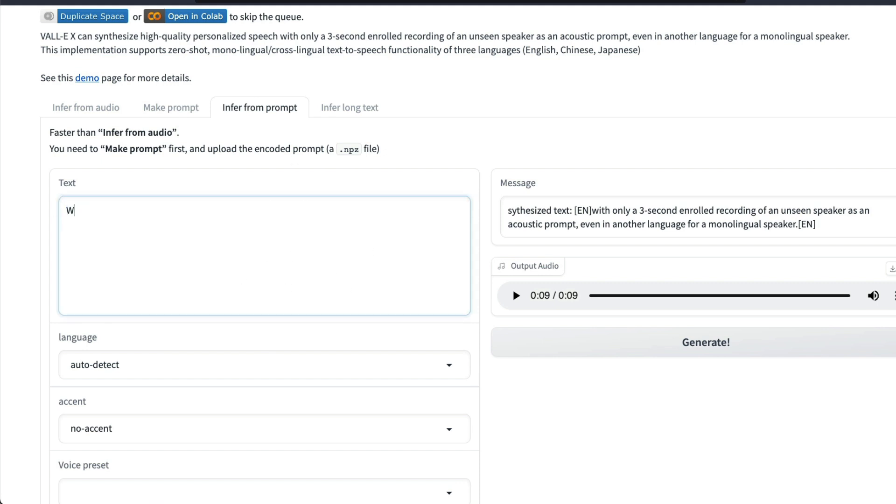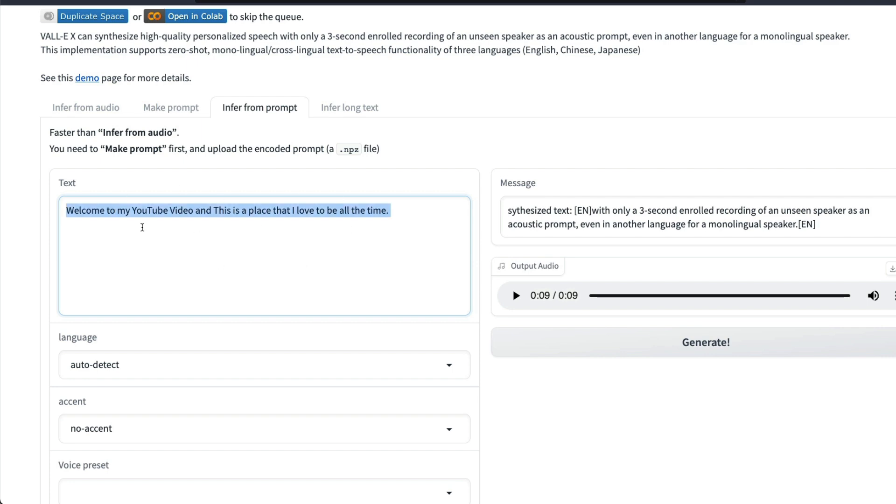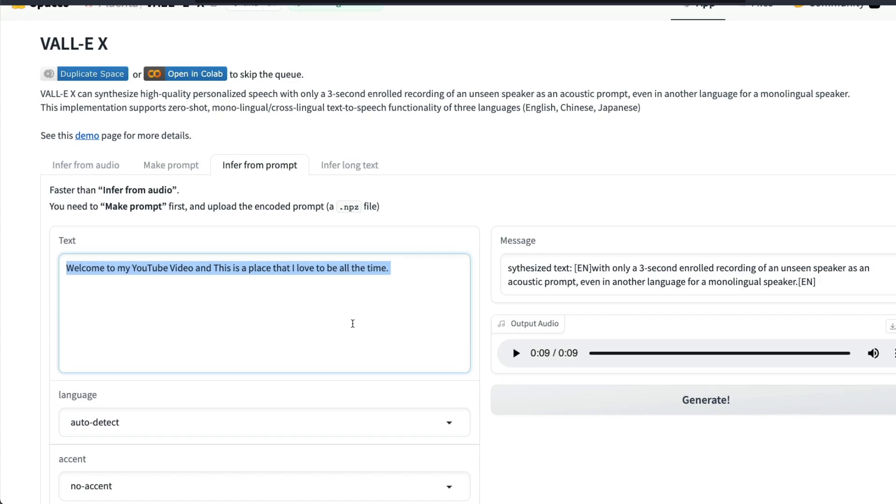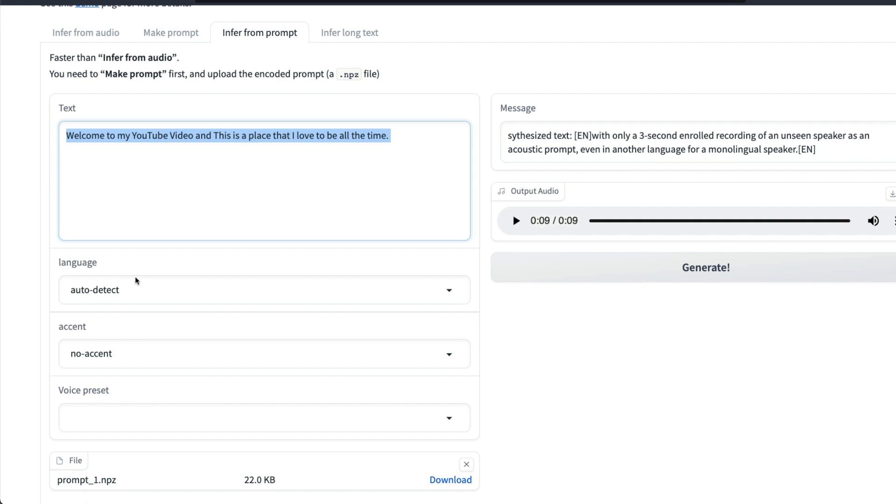After that, go to the Infer from Prompt tab and give the audio clip whatever you want. I can say 'Welcome to my YouTube video and this is a place that I love to be all the time.' I can use this as my text and I have already uploaded the NPZ file here. You can see here the NPZ file is already being uploaded.